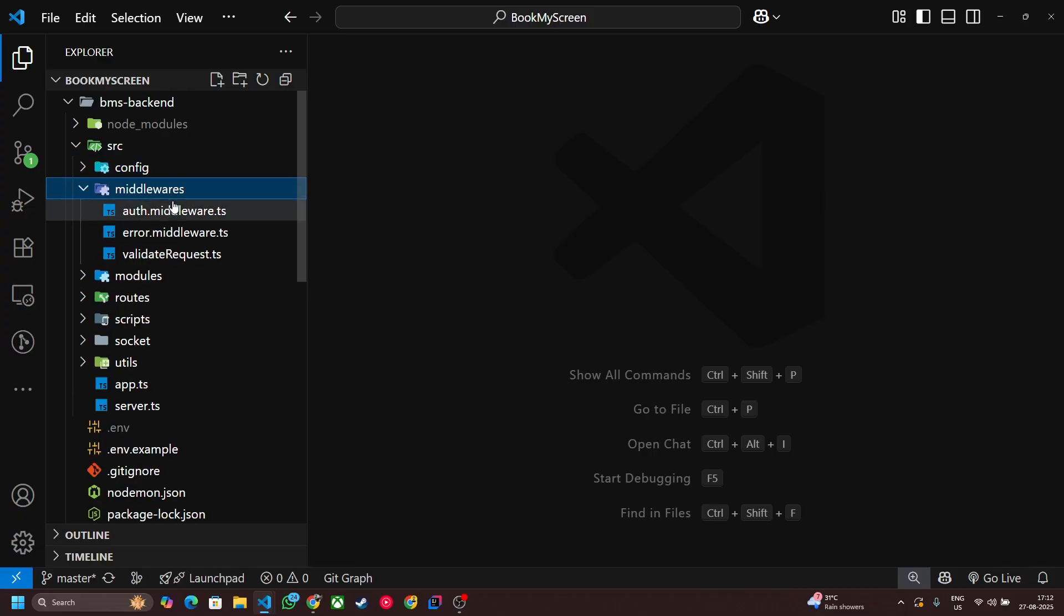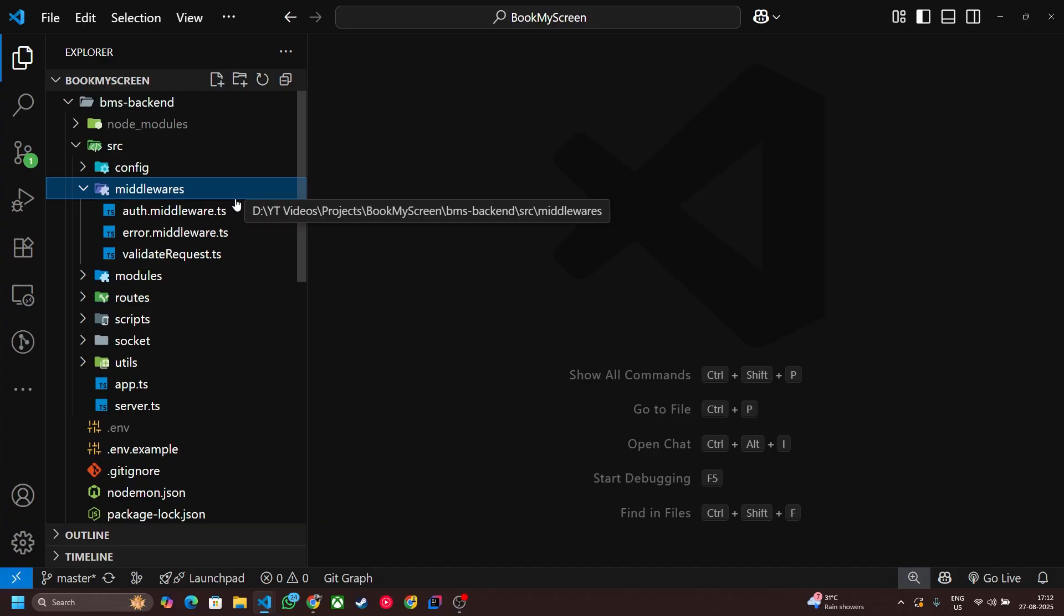Next one is middlewares. This will contain authentication middlewares, error handlers, and if you are sending some request to your APIs, then that request is valid or not, that we have to check through middleware.